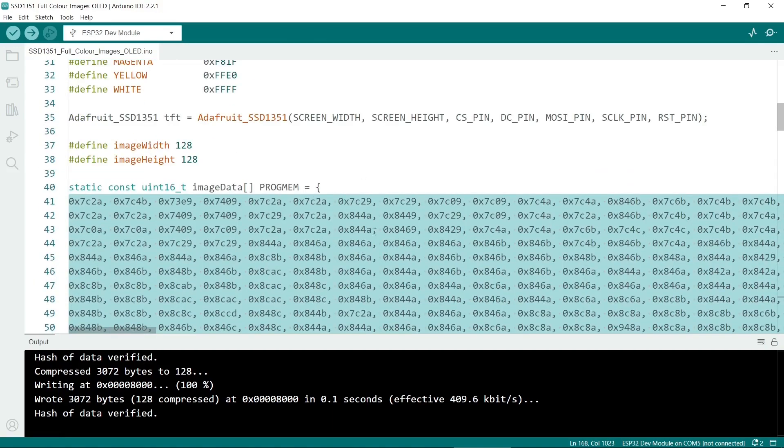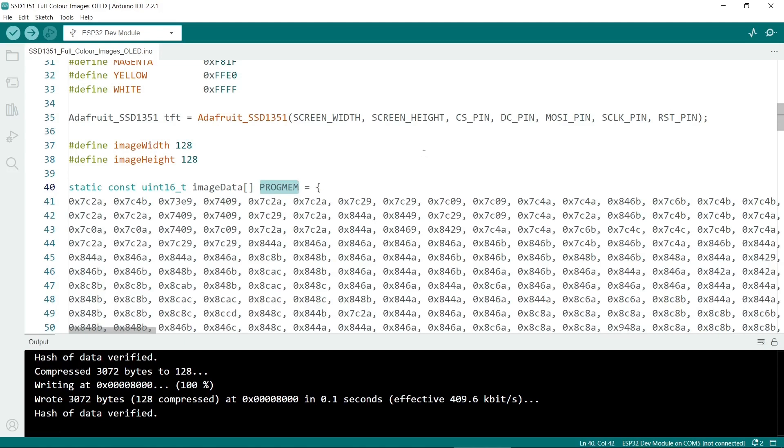You could put it in a separate file especially if you're using several images but some people say it's a good idea, some people say it's not. The progmem attribute is really important. This is kind of a throwback to the Arduino Uno but you can also use it on the ESP32. It's important to put it in because the graphics library requires it to be in that part of memory.